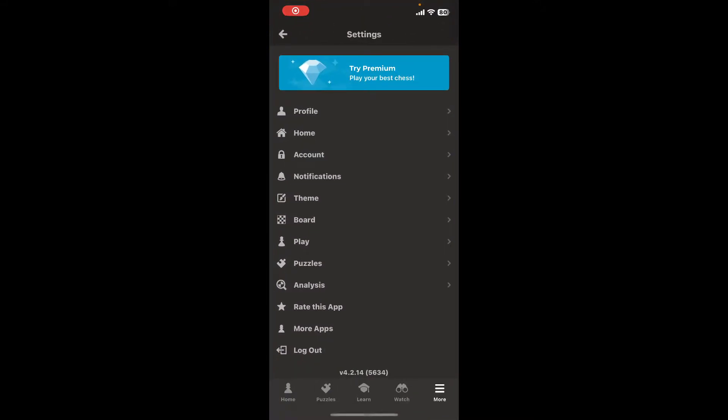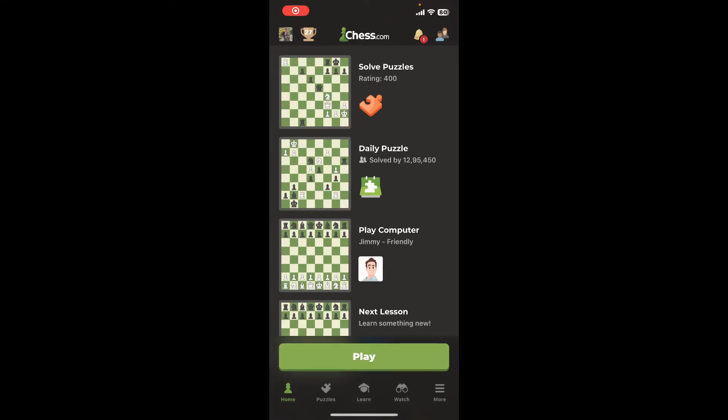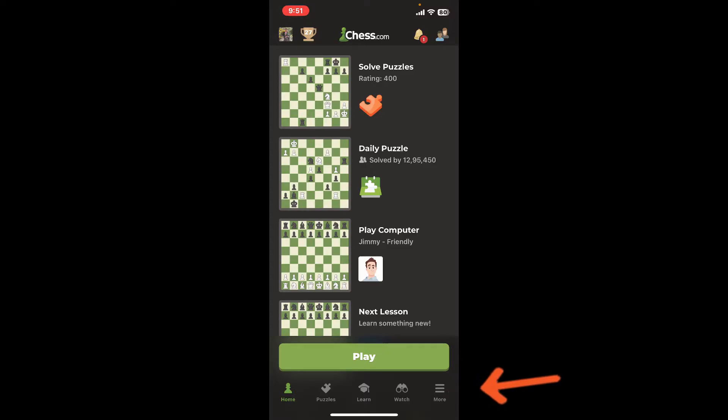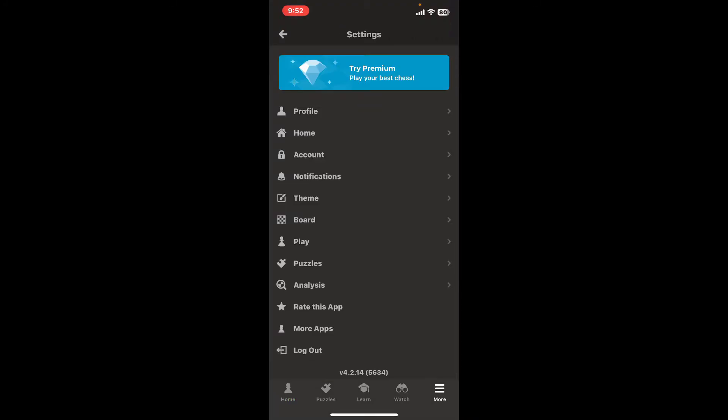After you're in the main home page, tap on the More button at the bottom right hand corner, which will open up the settings menu.